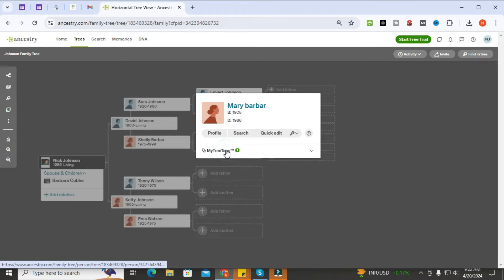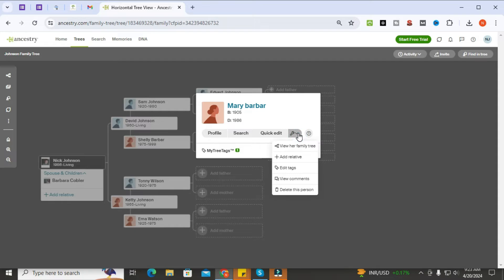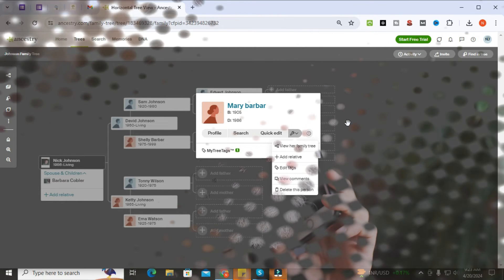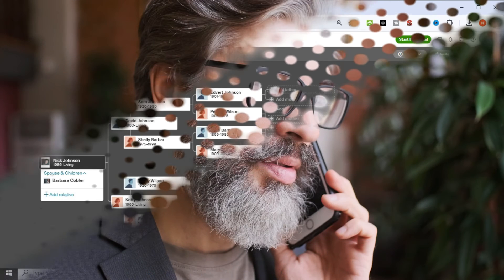Select the person that you want to delete from your family tree. After this, select the settings icon and then select 'Delete this person' from the drop-down menu. Your person will be deleted — this is how you can easily delete any person from your ancestry family tree.